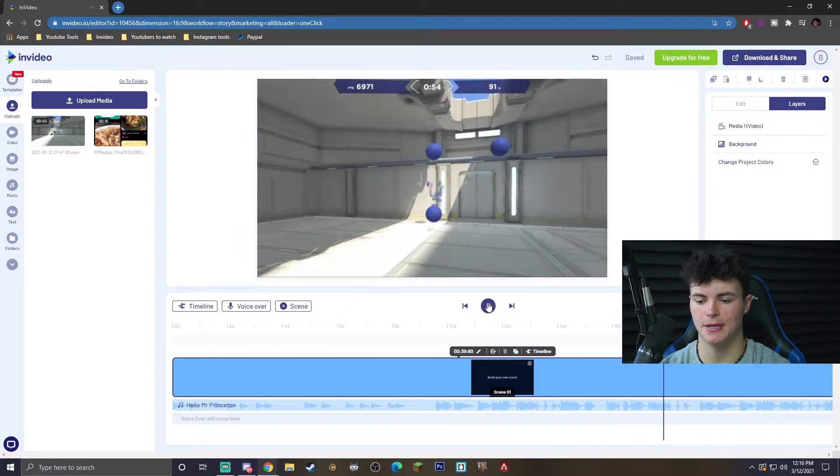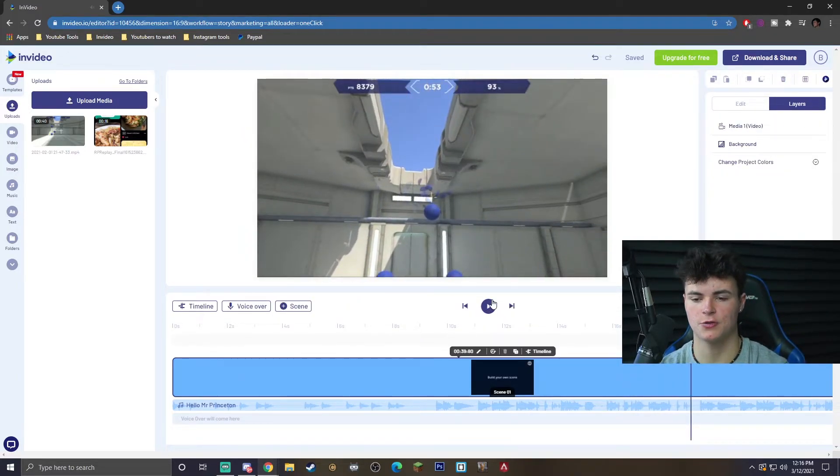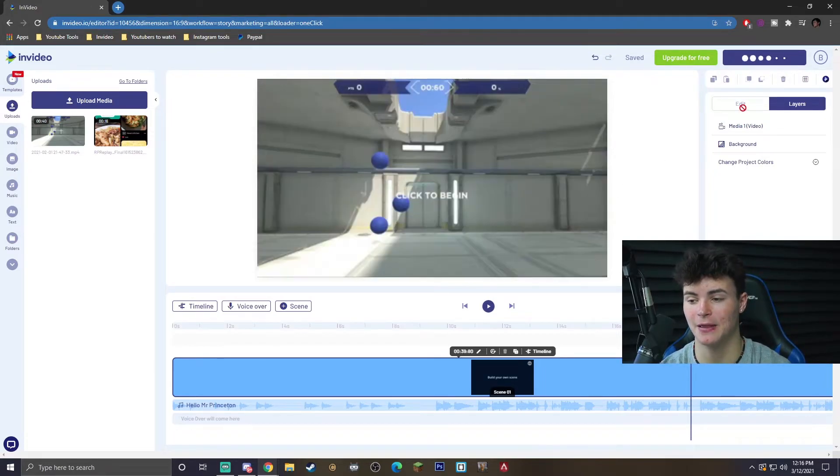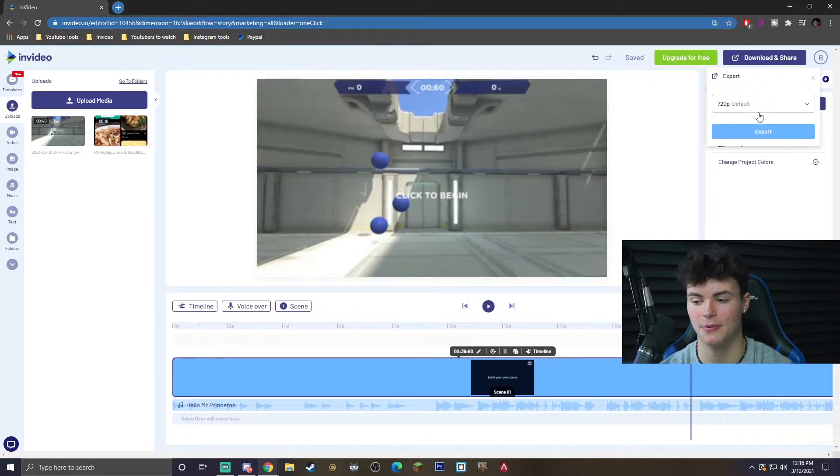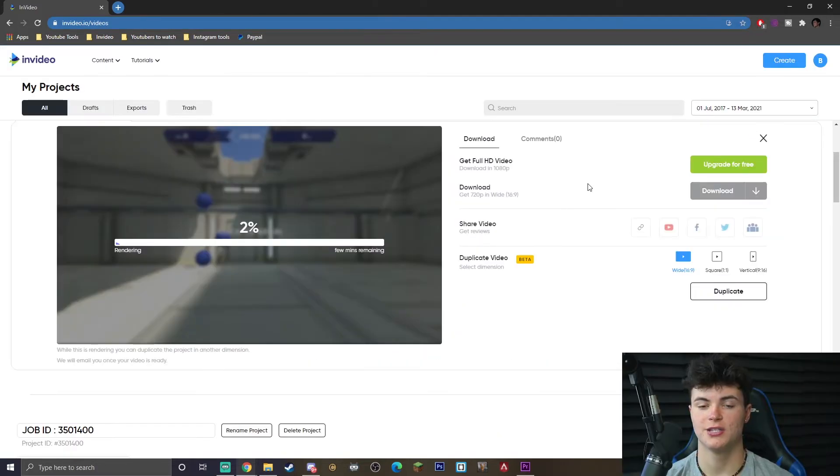Once you are done with that, you're going to see me basically doing an aim trainer, but it's also a lot more zoomed in than it originally was. And all you got to do now is hit download and share, and it's going to bring up this export menu, and then you just want to click export.